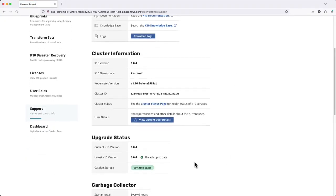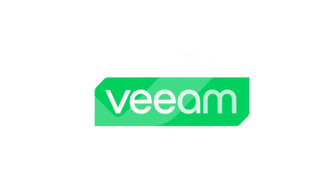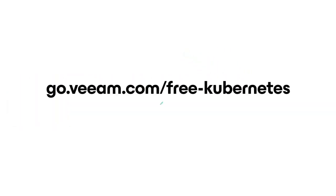Be sure to check out other videos in this series for more examples on how to get started using Kasten and visit the link on screen to claim your free Kasten license today.